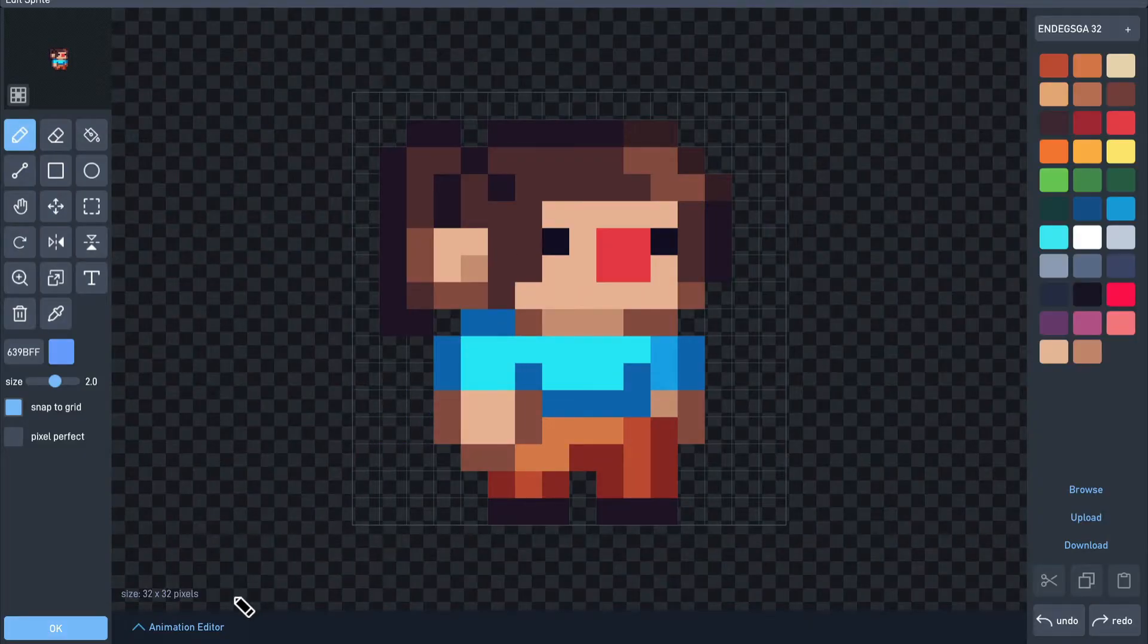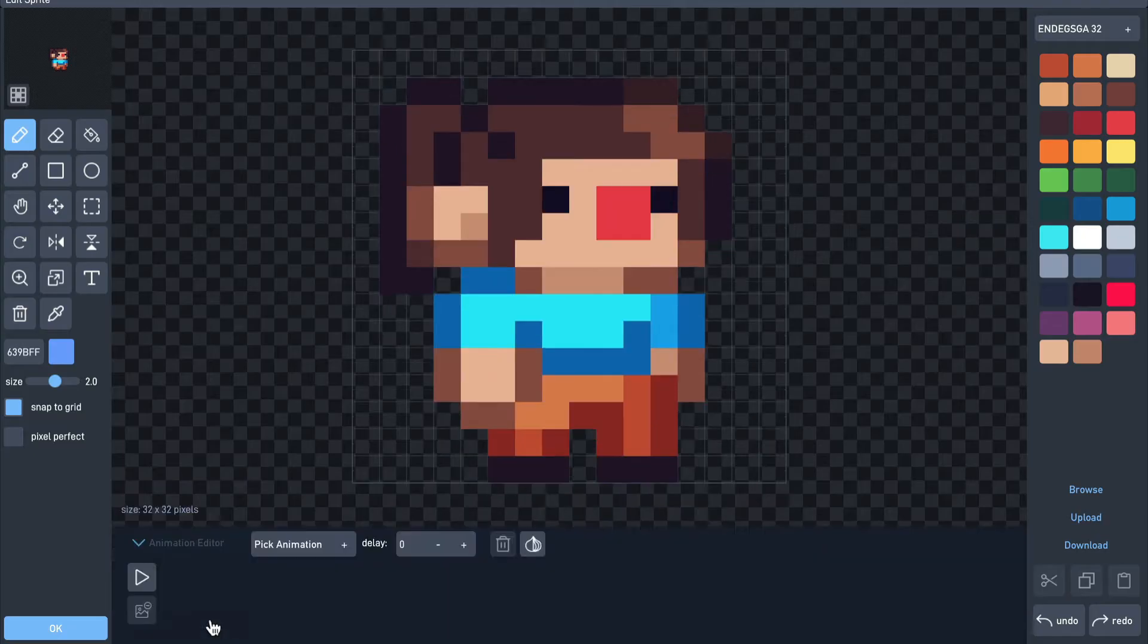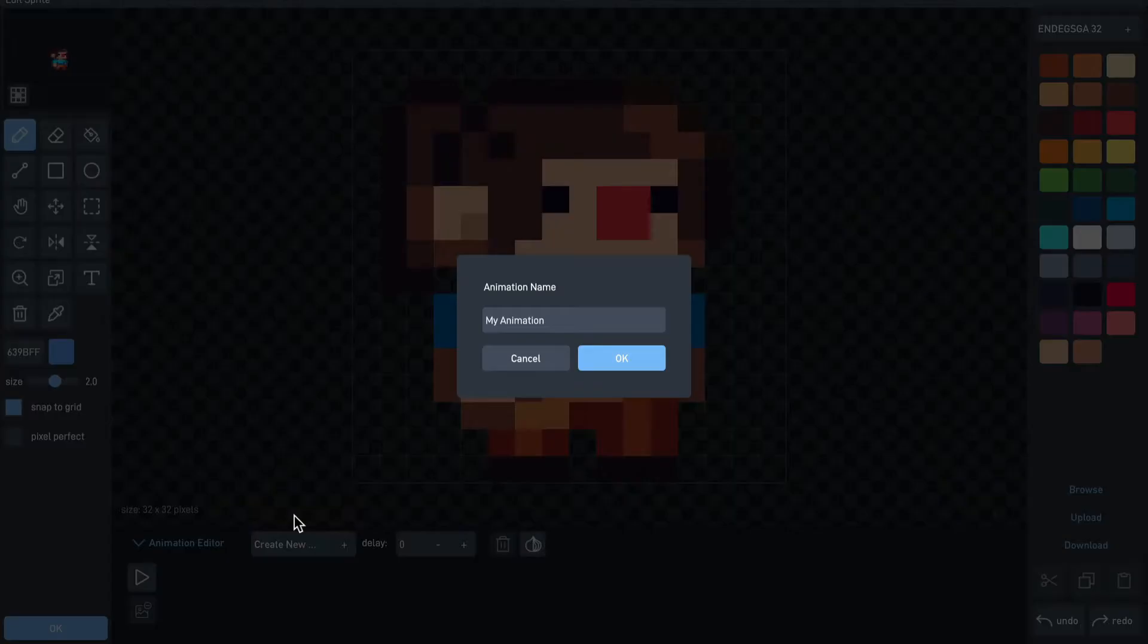The animation tools are here at the bottom, so click on the animation editor button to open them. Here we click pick animation, and then create new and give it a name. We'll call this animation walk.